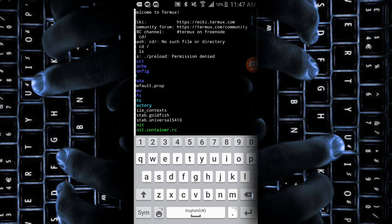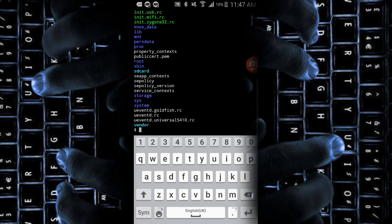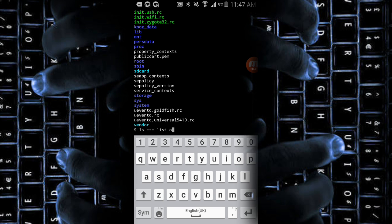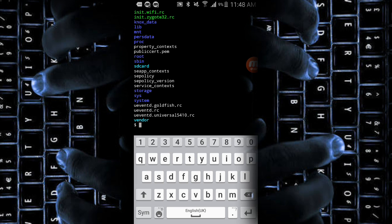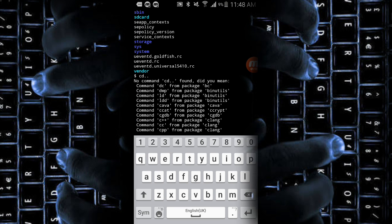When you type cd with hash, you will be displayed the root directory of your mobile phone. If you are a rooted user, you will gain more permissions in Termux to display more root files. As I'm not rooted, Termux has not displayed all my root files. Now another command is ls, and it will list all the available files in the directory. The cd command is used to change directory, and ls is used to list all the folders or files available under the directory.